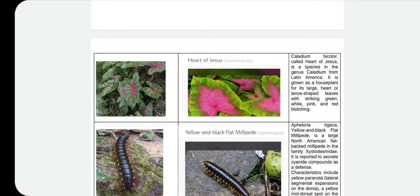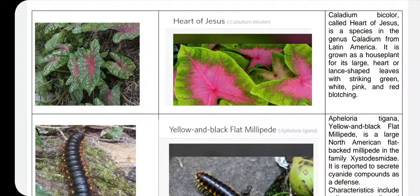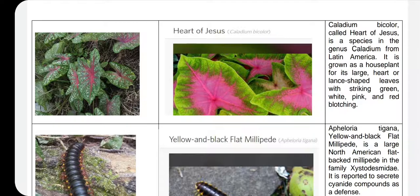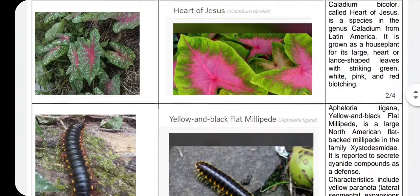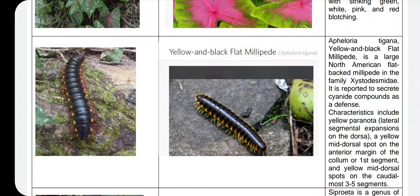Another plant — I wanted to know about this plant, what was the name? And it was the Heart of Jesus. It was easy for the application to recognize it because these are very famous. It's found in Latin America. It has lance-shaped leaves with striking green, white, pink, and red coloring.